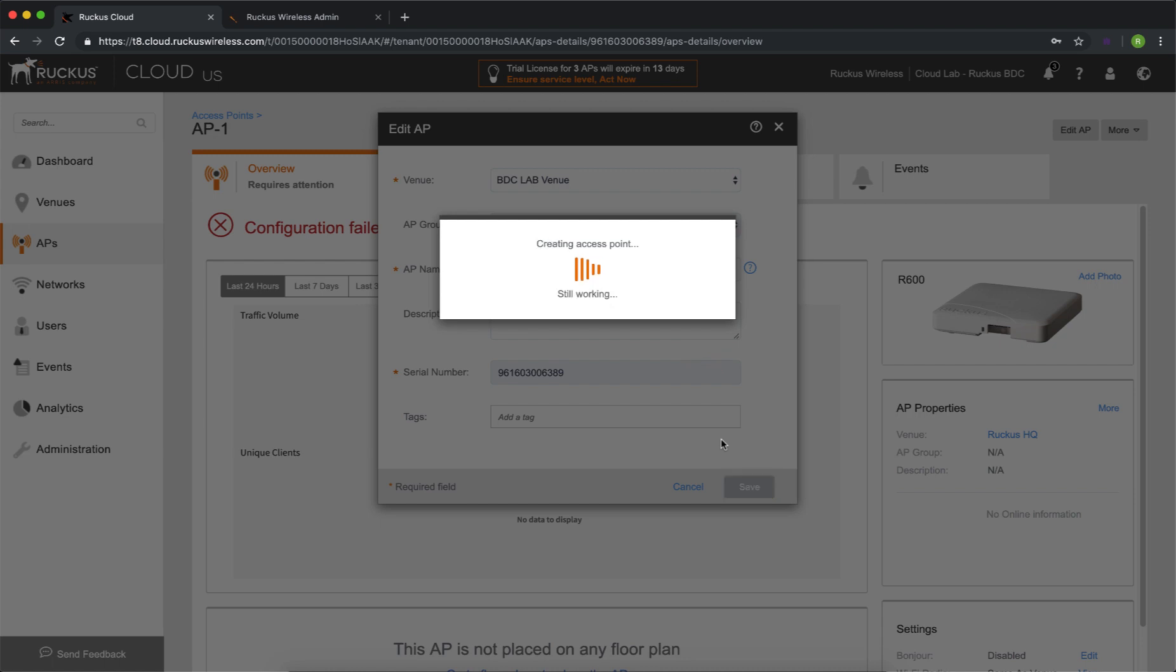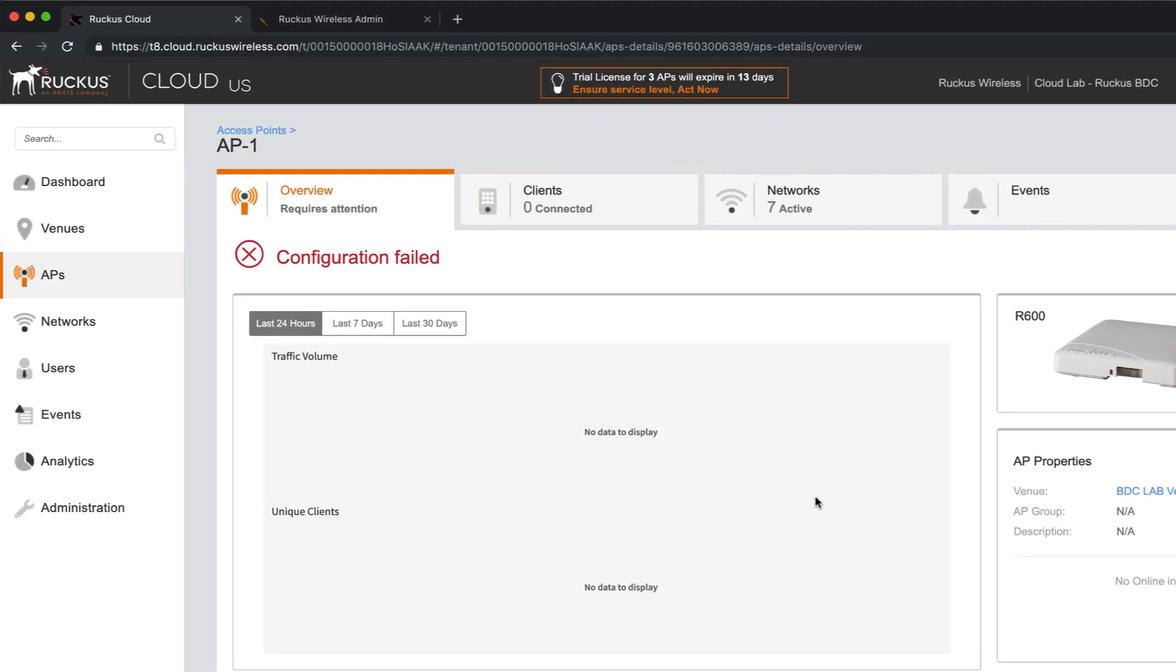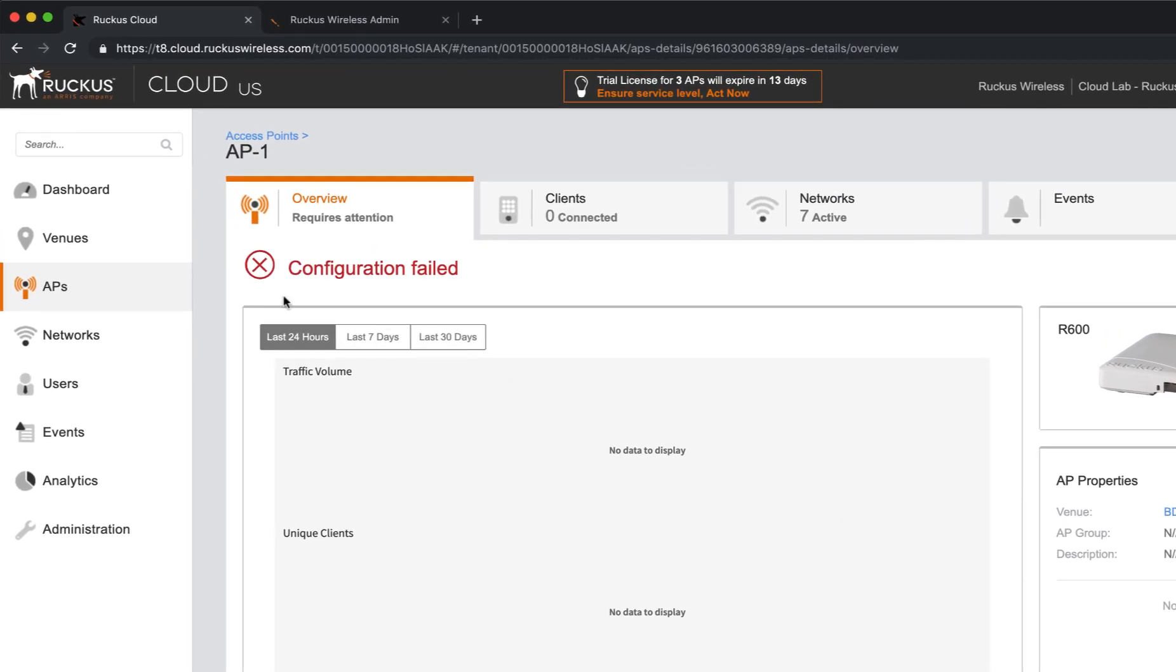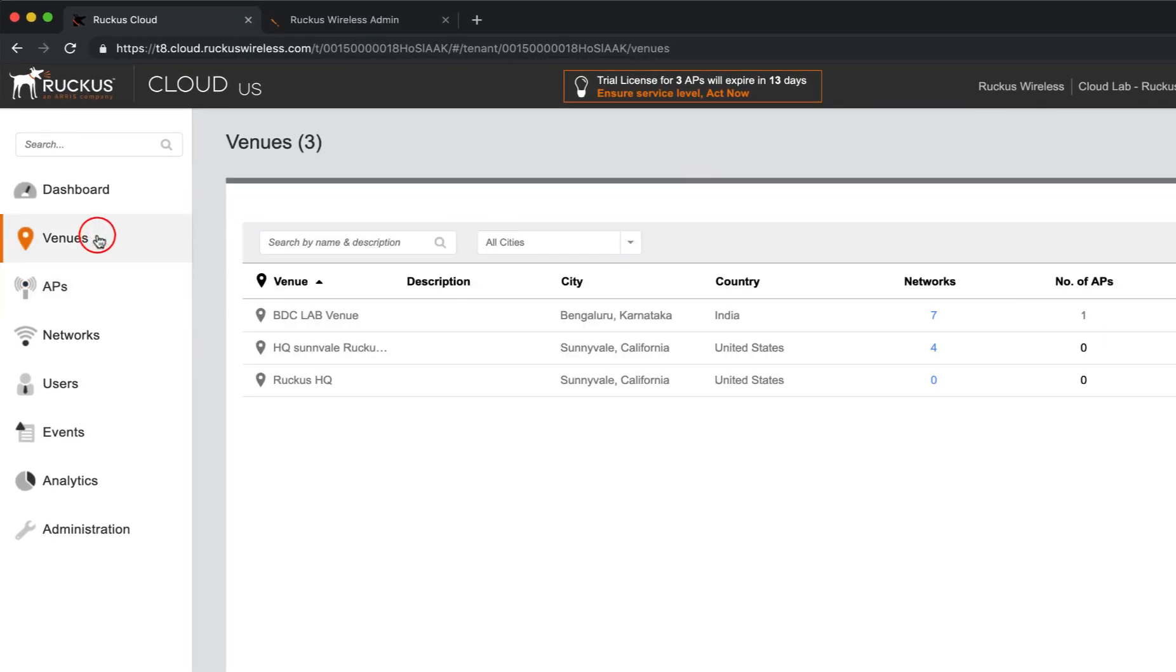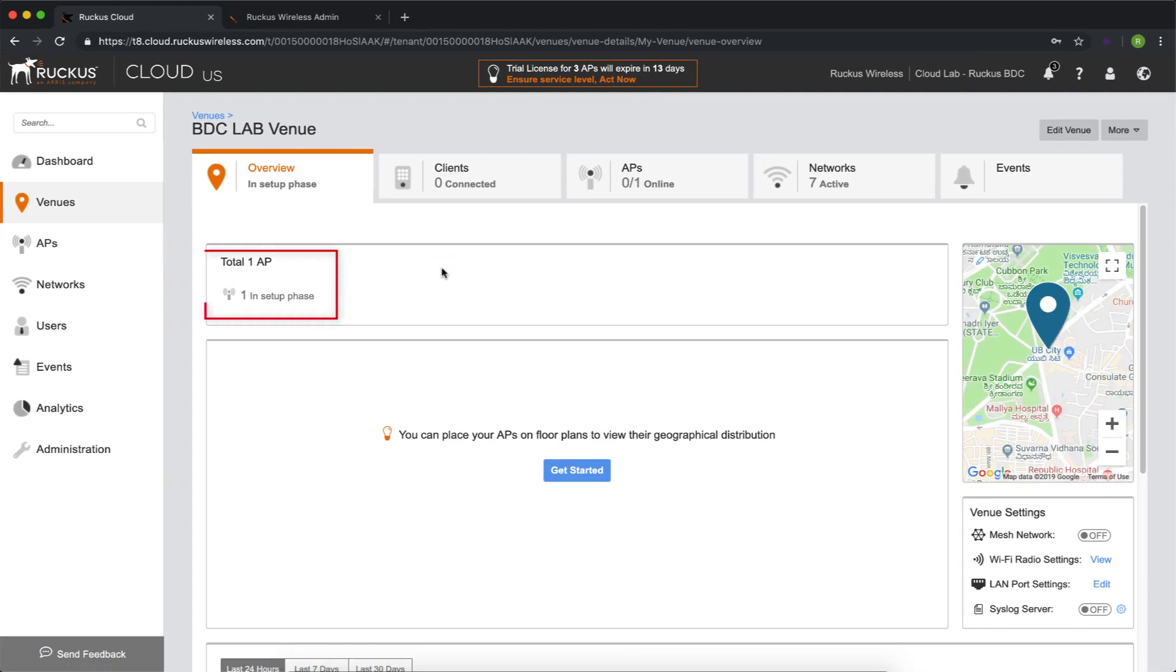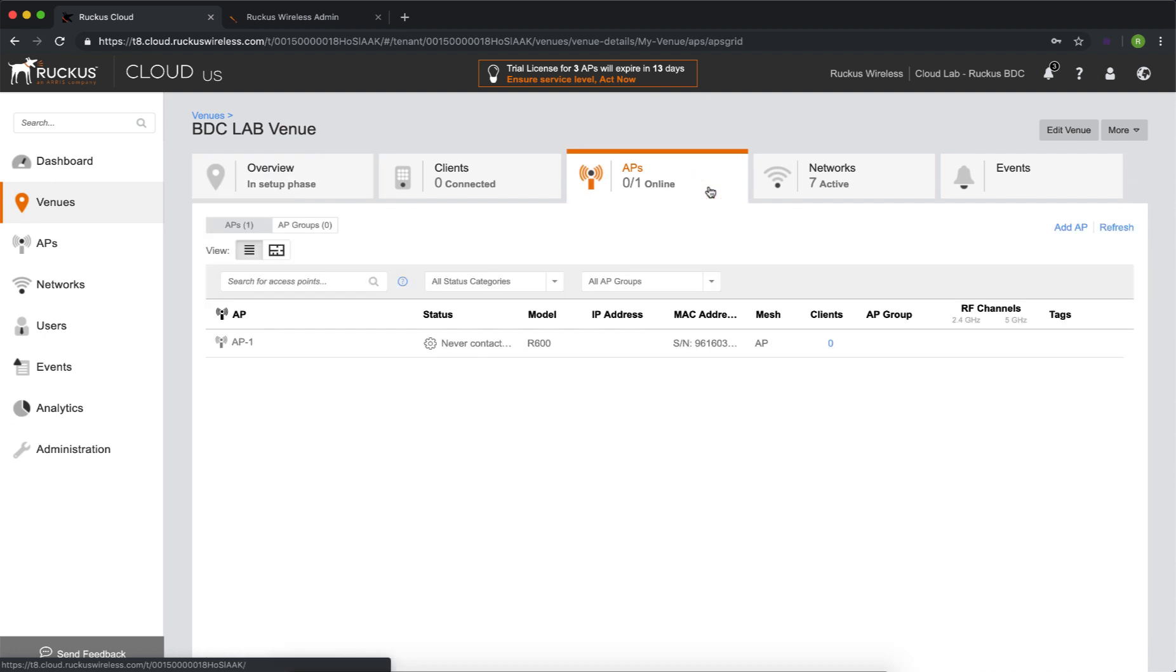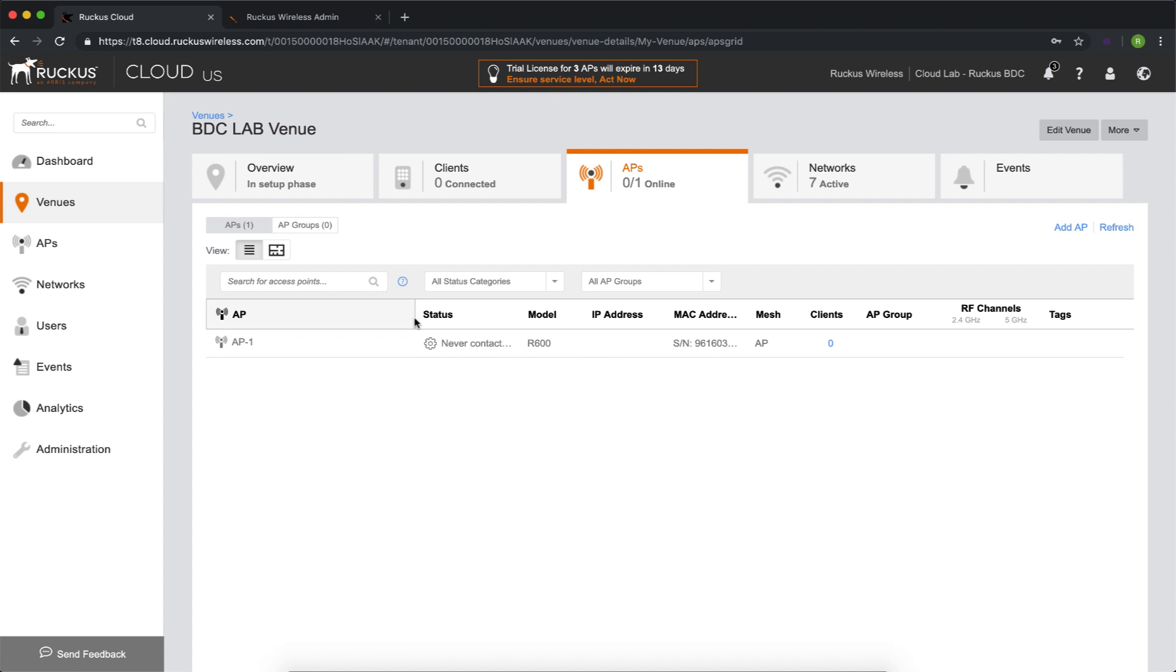The access point's being removed from the incorrect venue. It's being moved into the new venue. So now what we're going to do is we're going to go ahead and navigate to venues. And we'll see that we have our BDC lab venue. When we enter that, we'll see here that we have one AP and setup phase. If we go to the APs, it's going to show us that it's never contacted, but we can go ahead and refresh through this page as we did earlier.